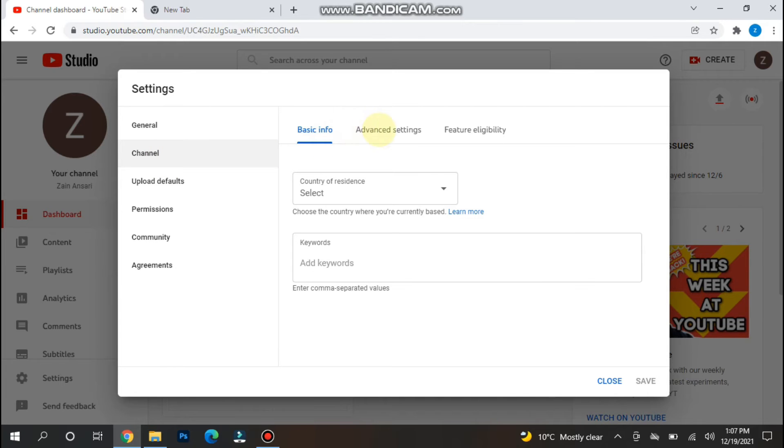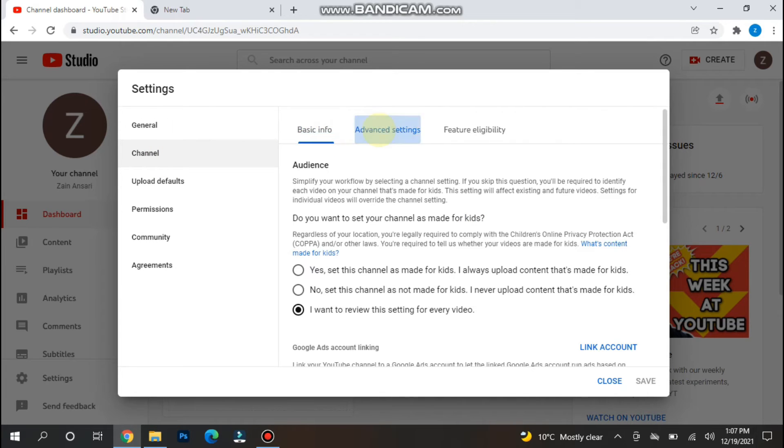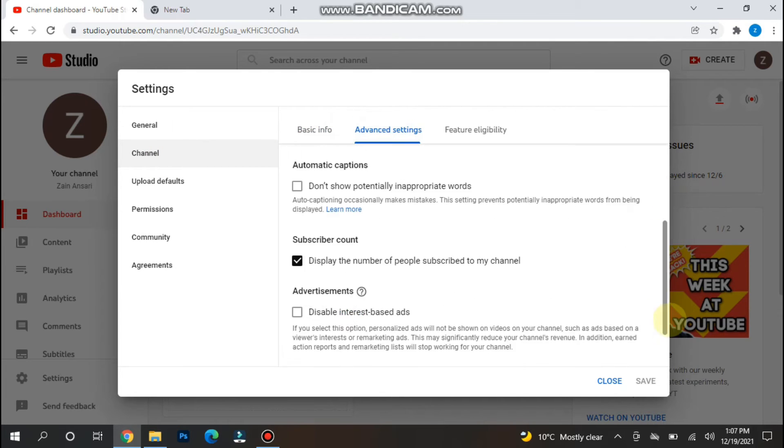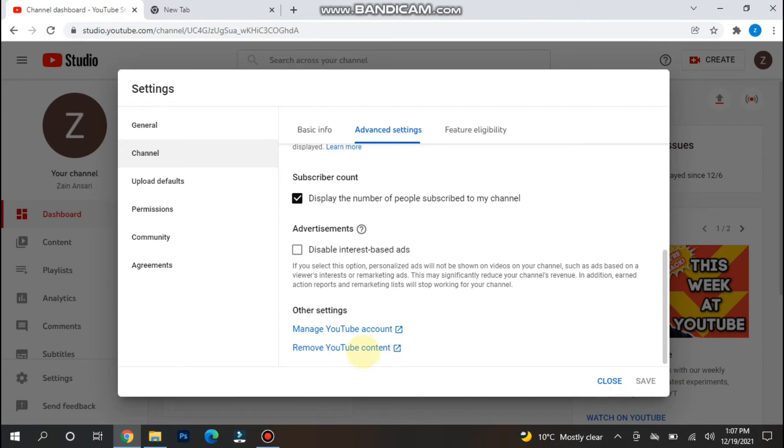Here you will see advanced settings. Now scroll down and you have to search for the remove YouTube content option.